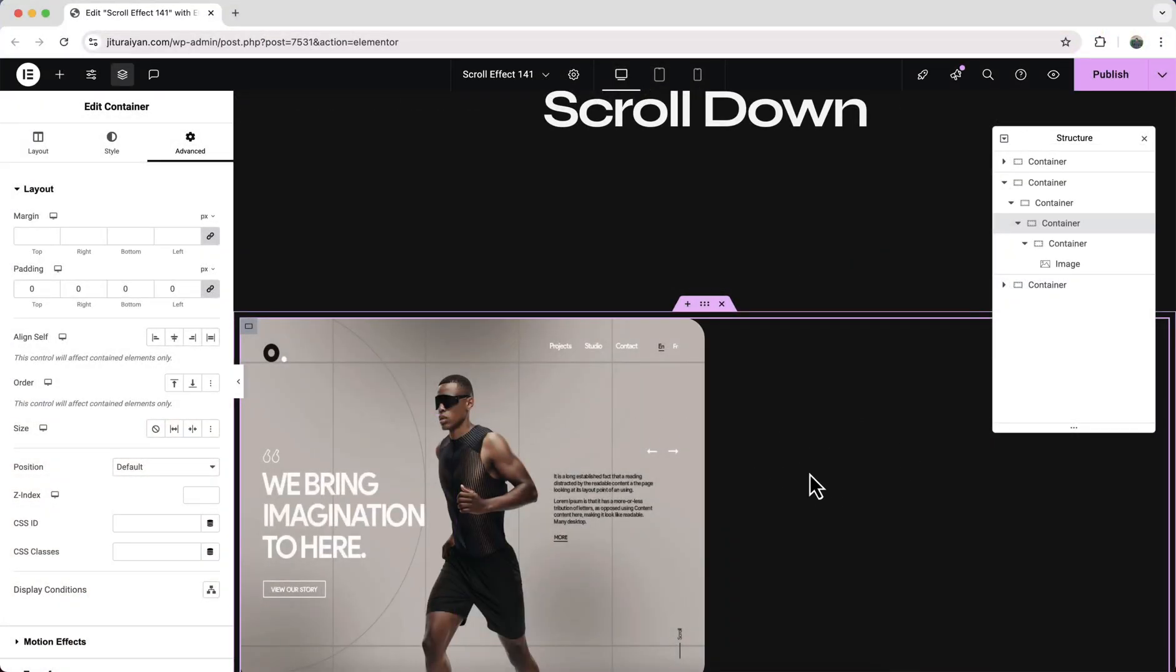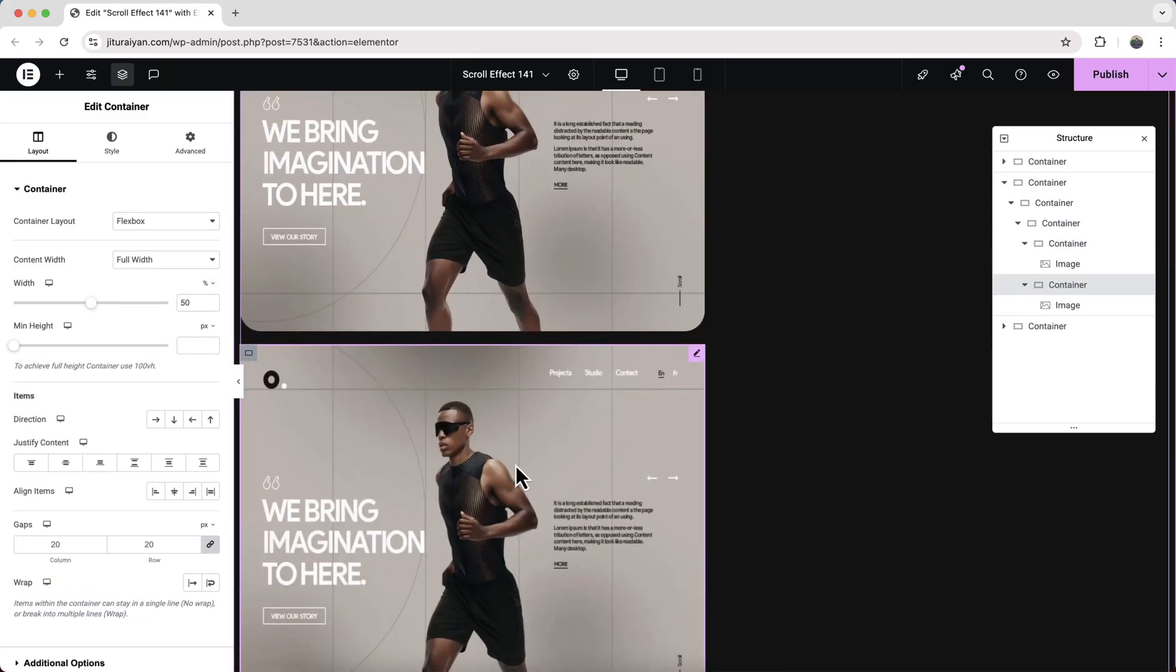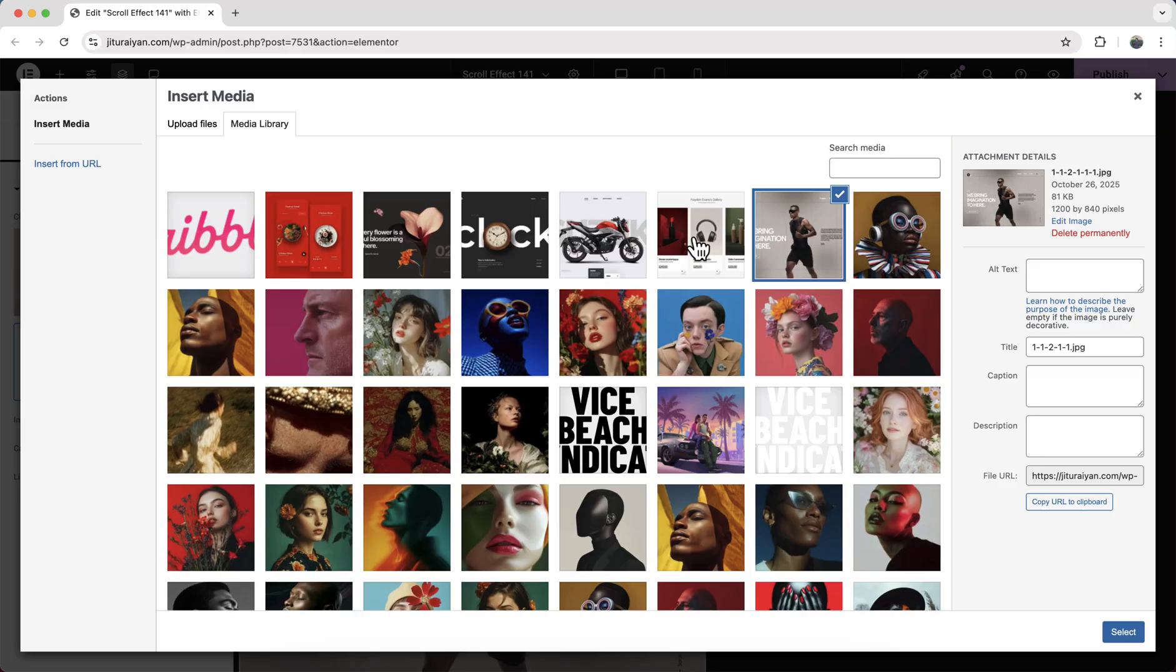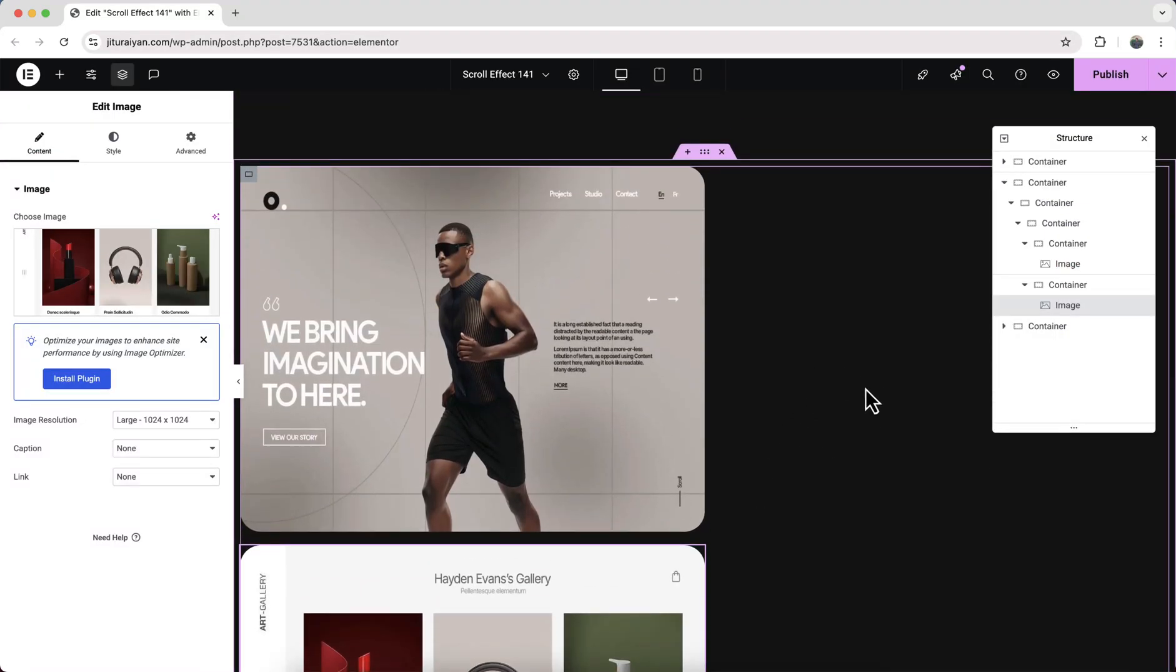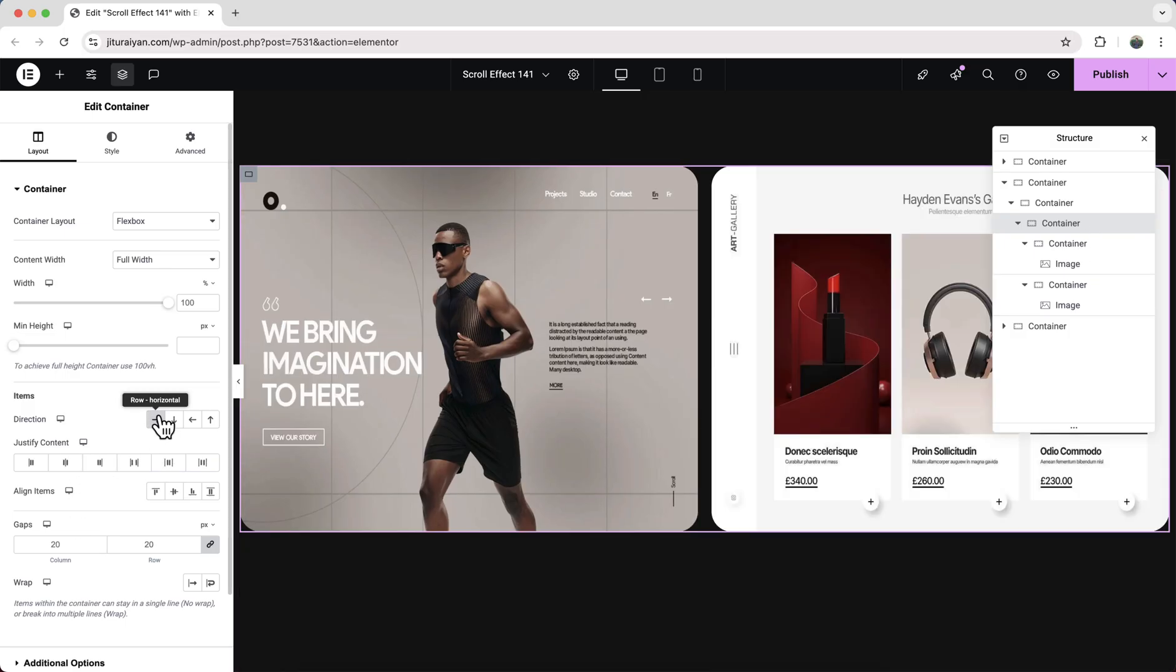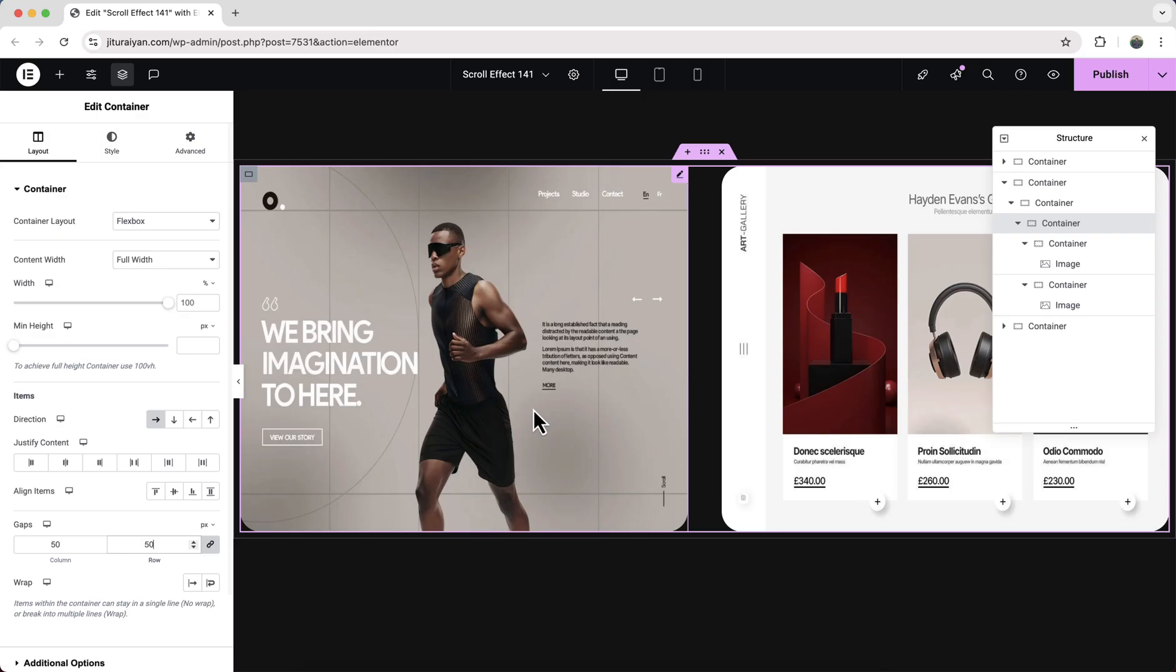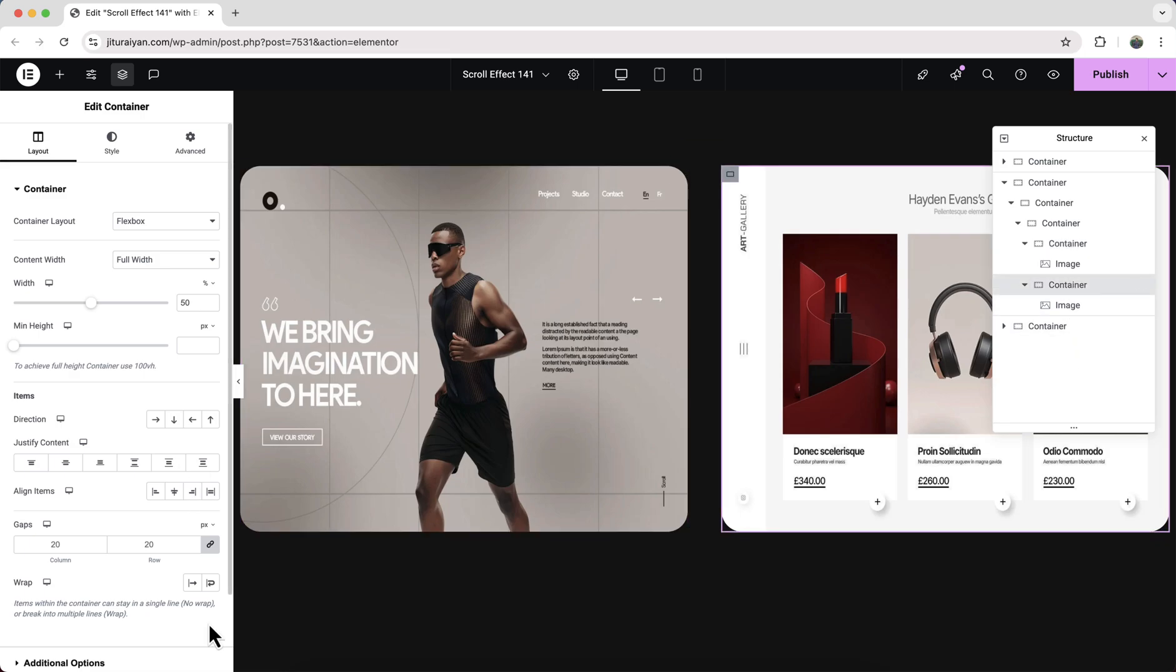Now to create our right side image we can just duplicate our this container and here it is, just change the image. But we need to place them in one line. So go to this parent container and make its direction to row. Also adjust the gap between them. And here one thing we also need to make sure that for our this left container we need to make its align items to end and for the right one make it to start. Otherwise the effect will not work properly.